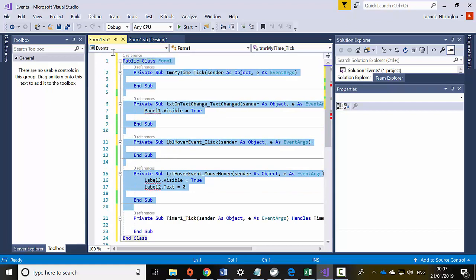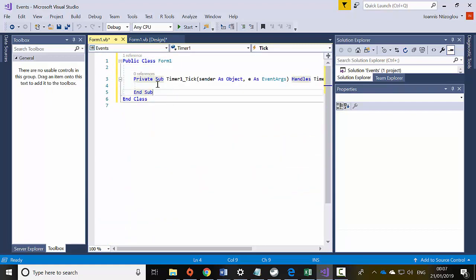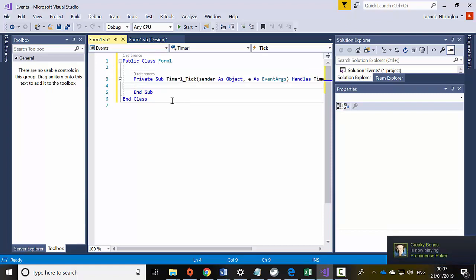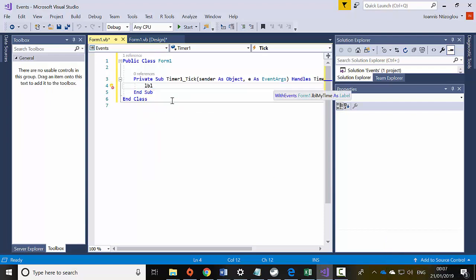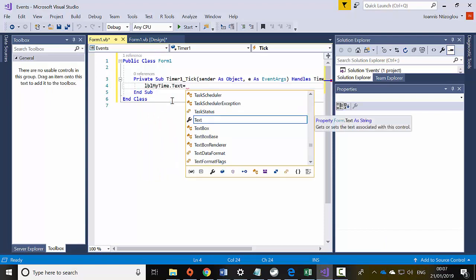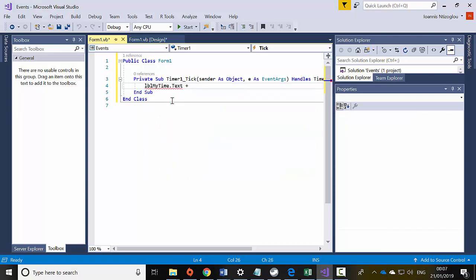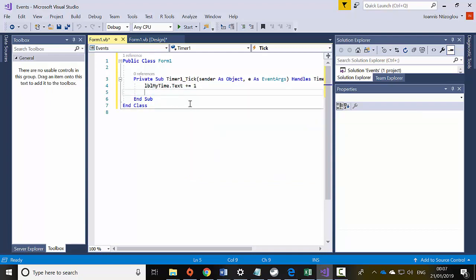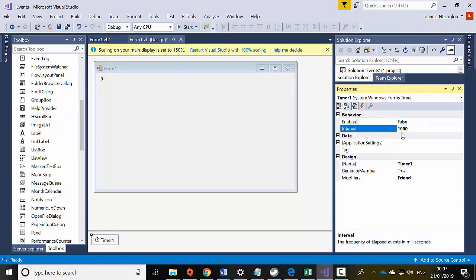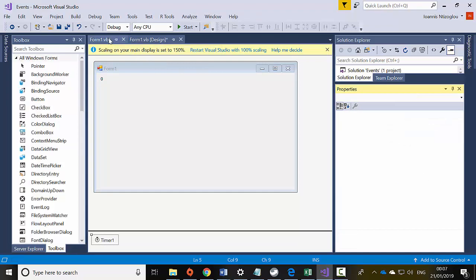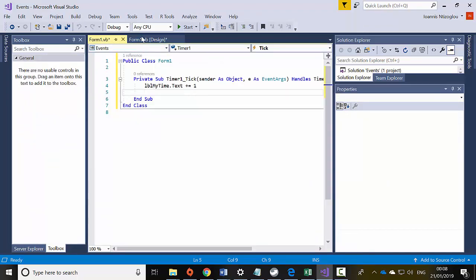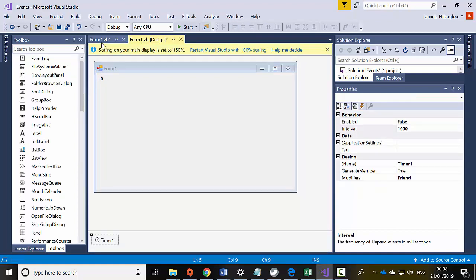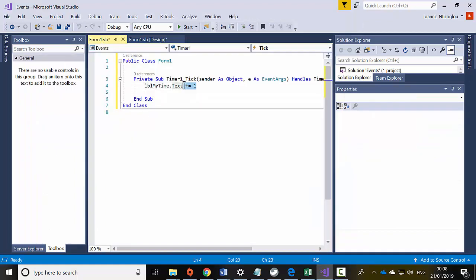I added some code here before — let's delete that. So in the Timer1_Tick event, every time it ticks at 1000 milliseconds, I would like to say LBL_MyTime.Text plus equals 1. So every time it ticks — every 1000 milliseconds — this label will add one more value.